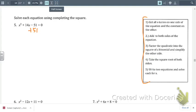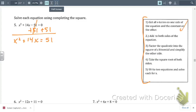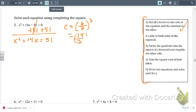In the case of number 5, we add 51 to both sides — that finishes the first step. The second step is to add c to both sides of the equation. We find c, which equals b over 2 squared. Our b is 14, divide by 2 to get 7, and 7 squared is 49. So we add 49 to both sides.